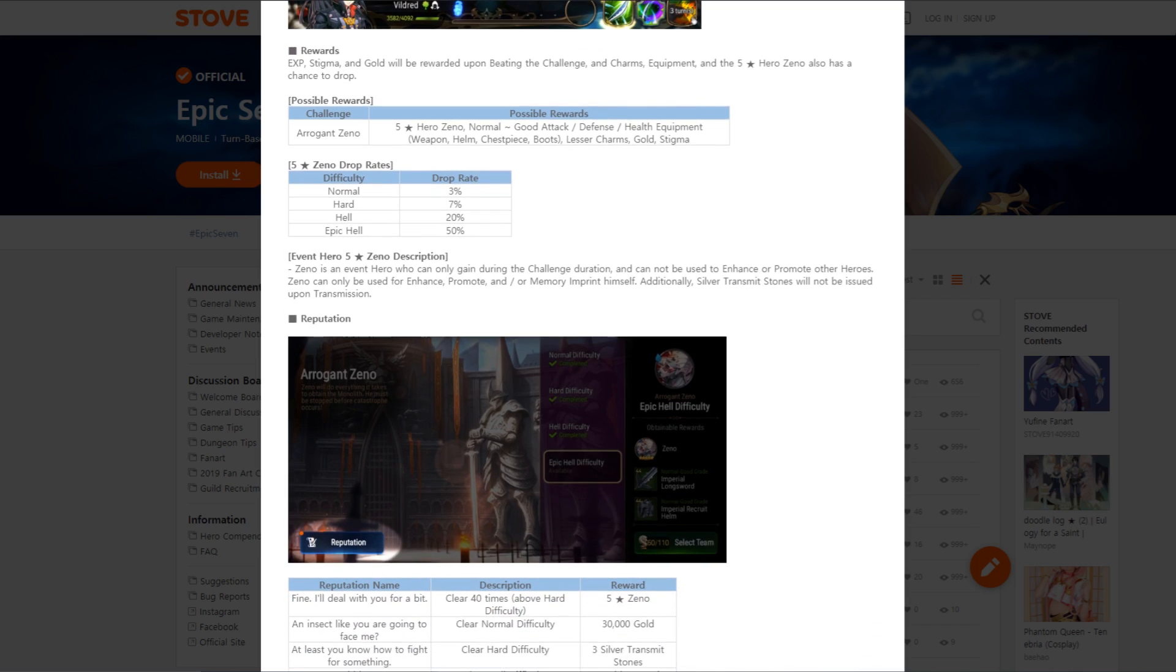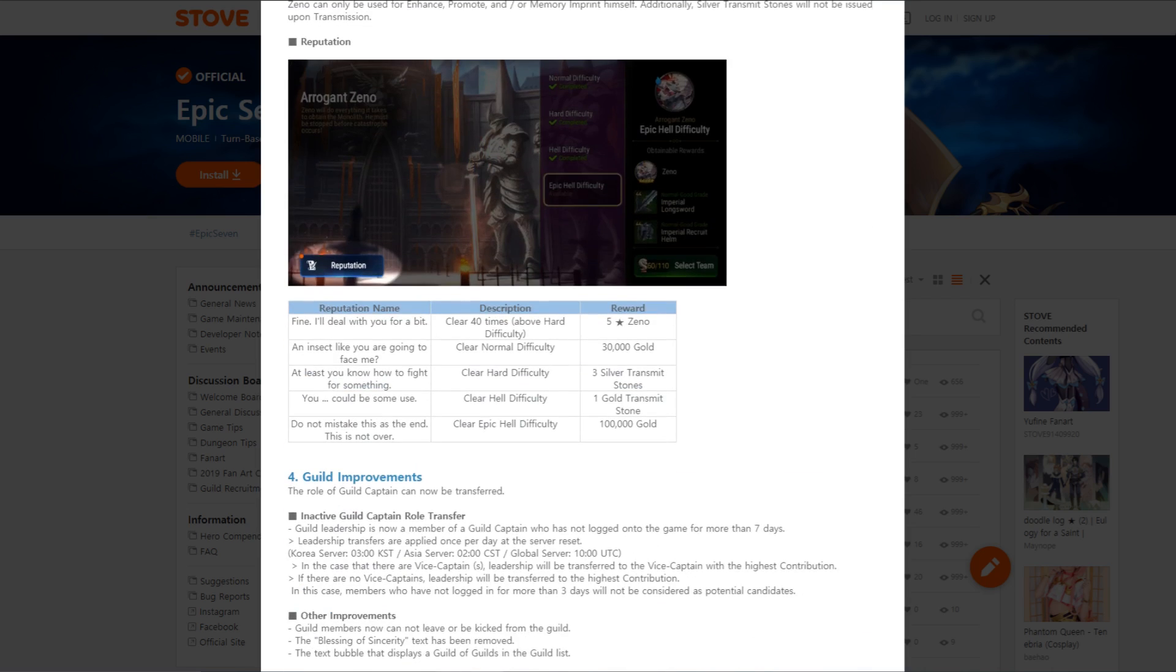Zeno is an event hero can only be gained during the challenge duration and cannot be used to enhance, promote, etc. In reputation, you can get a five-star Zeno for free by clearing 40 times above hard difficulty. That's going a little bit insane. Clear normal difficulty, get 30,000 gold. Clear hard difficulty, get three transmit stones. One gold transmit if you clear hell, and if you clear epic hell, you get 100,000 gold, which seems a little lackluster.